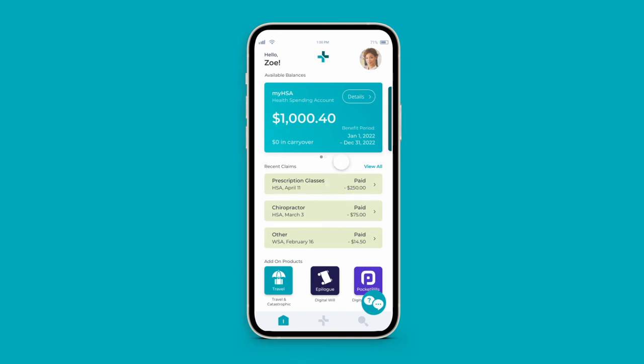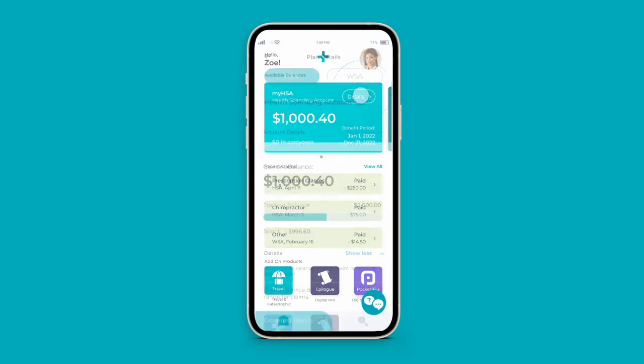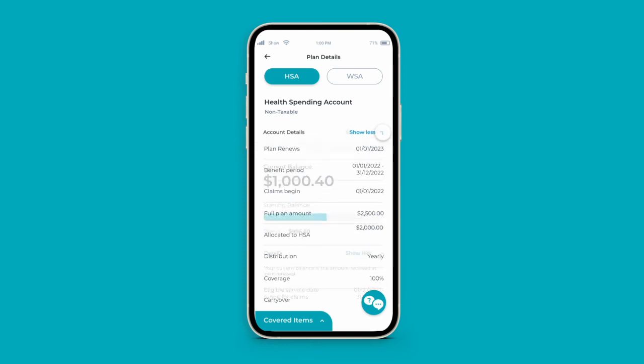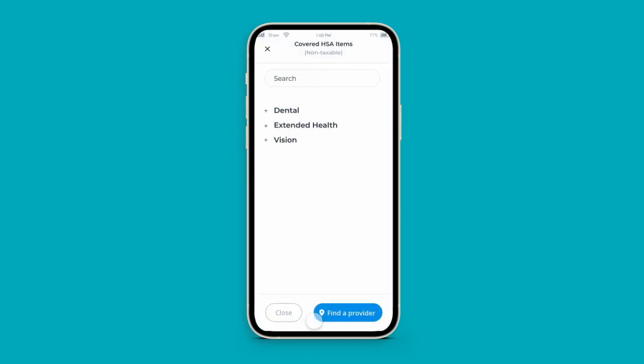To view a complete breakdown of your plan information, click the details on your spending account card. Here, you can view your balance breakdown, plan information, and all covered expenses under your account type.